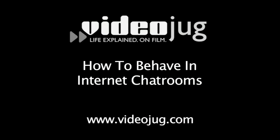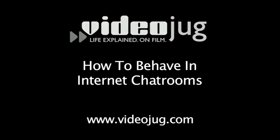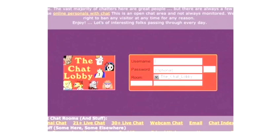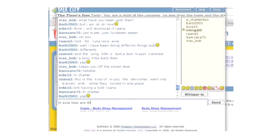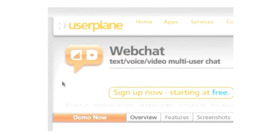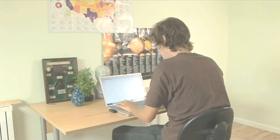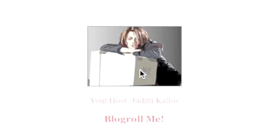How to Behave in Internet Chat Rooms. Hello and welcome to VideoJug. Cyberspace chat is a great way of connecting people with similar interests, but comes with its own etiquette, or netiquette, which may confuse or even intimidate a novice. We're going to show you how to take part in web chat without causing undue offence. This is based on advice from Miss E-Manners herself, Judith Callos, renowned netiquette author and netmaner.com webmaster.